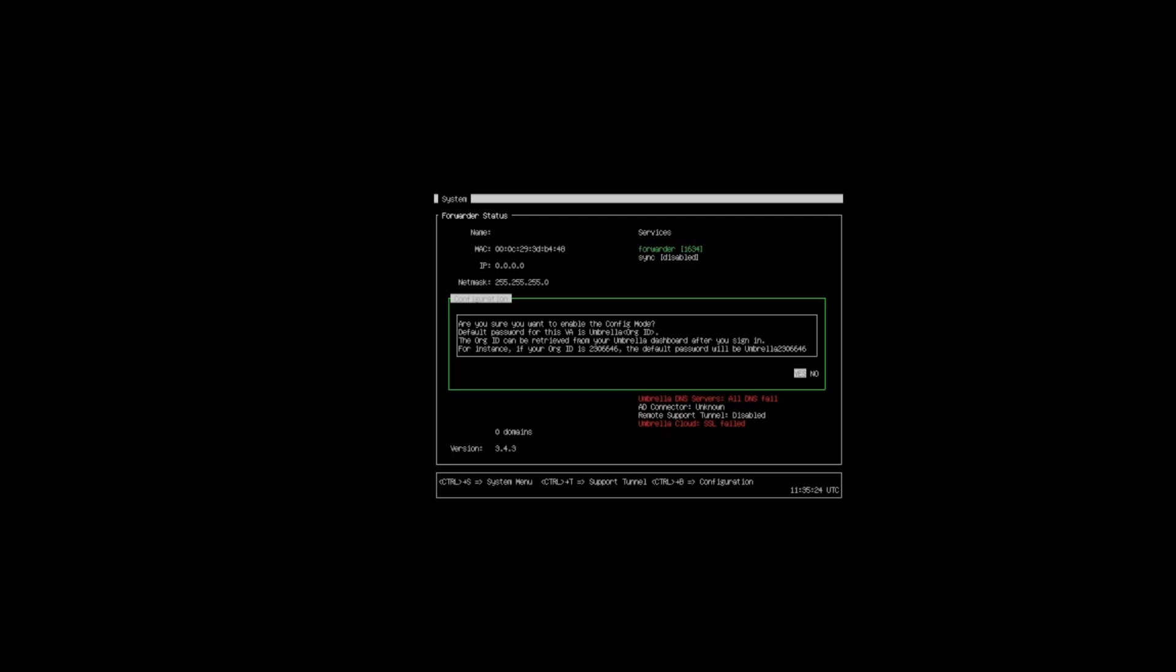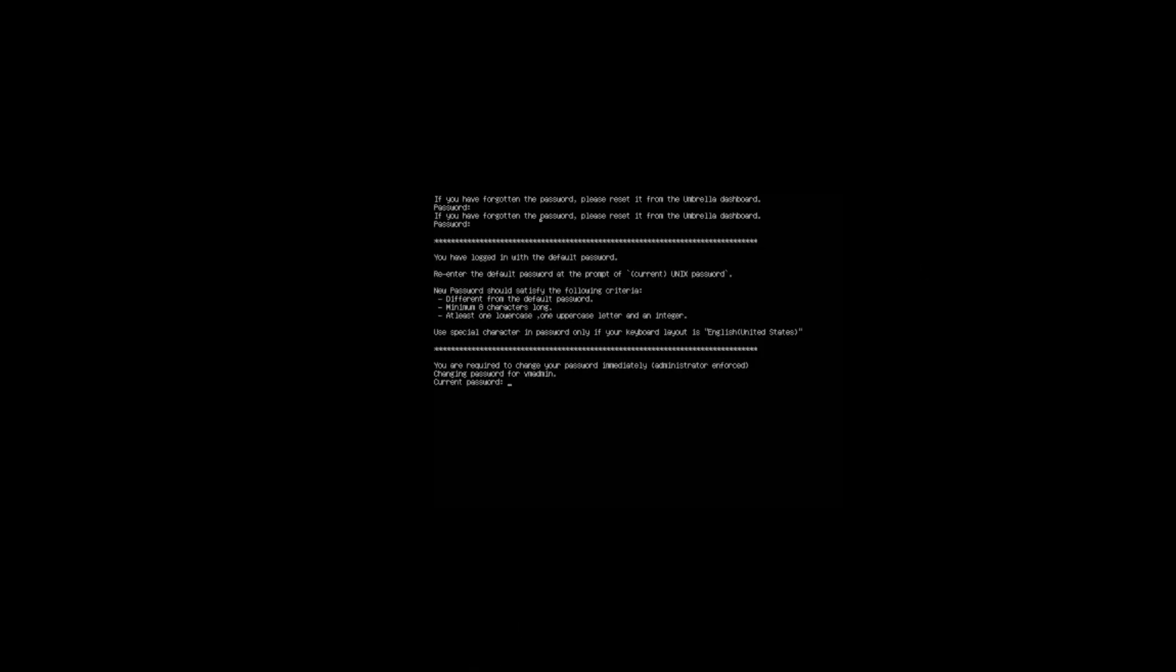The default password for this VA is the umbrella organization ID, leading on from the umbrella which I mentioned in the last lab. It's telling us where we can find the umbrella org ID as well. We'll say yes, we want to continue with this. Now it's going to ask us for that password. I'm going to type in this password now for my VA.